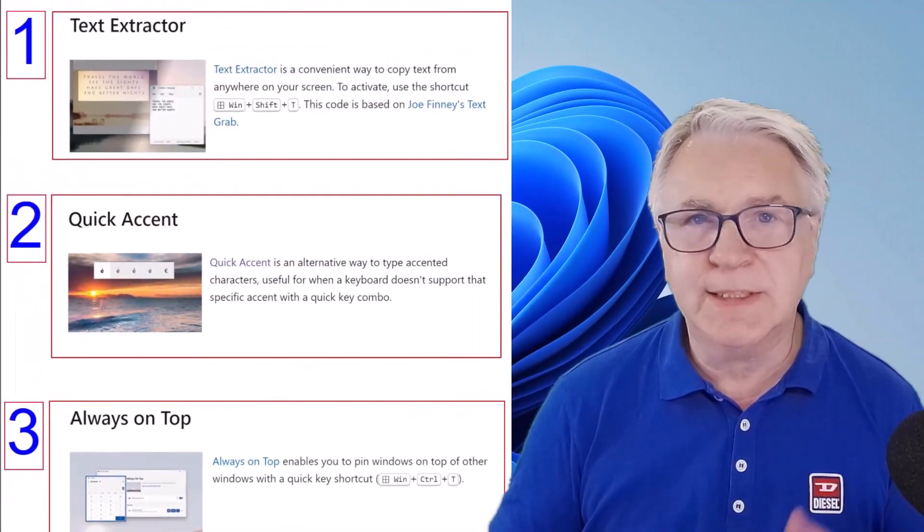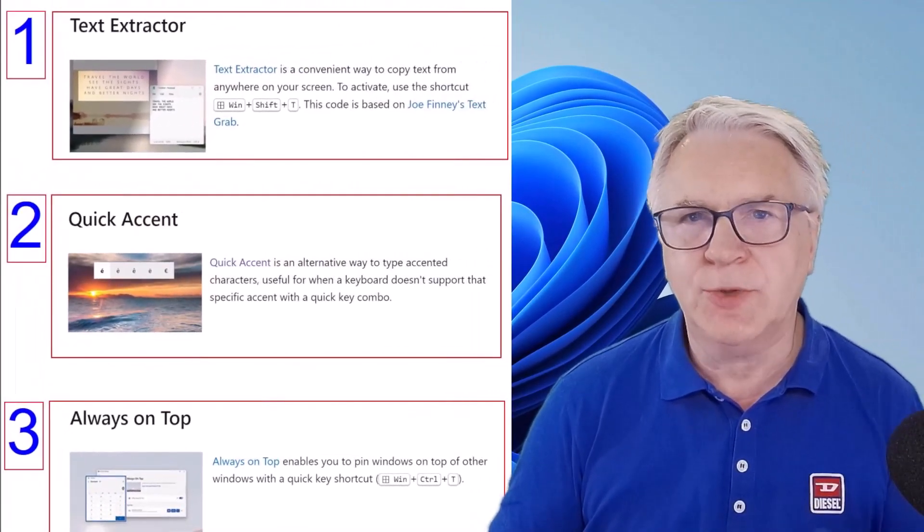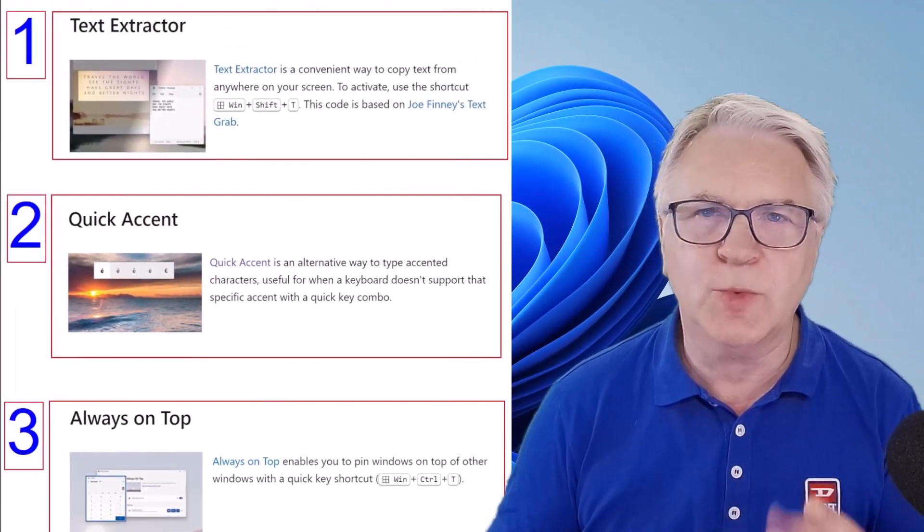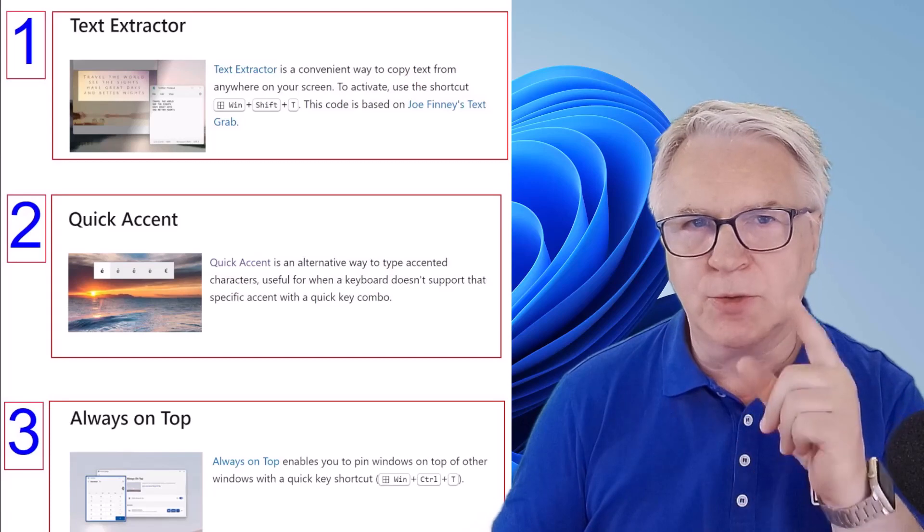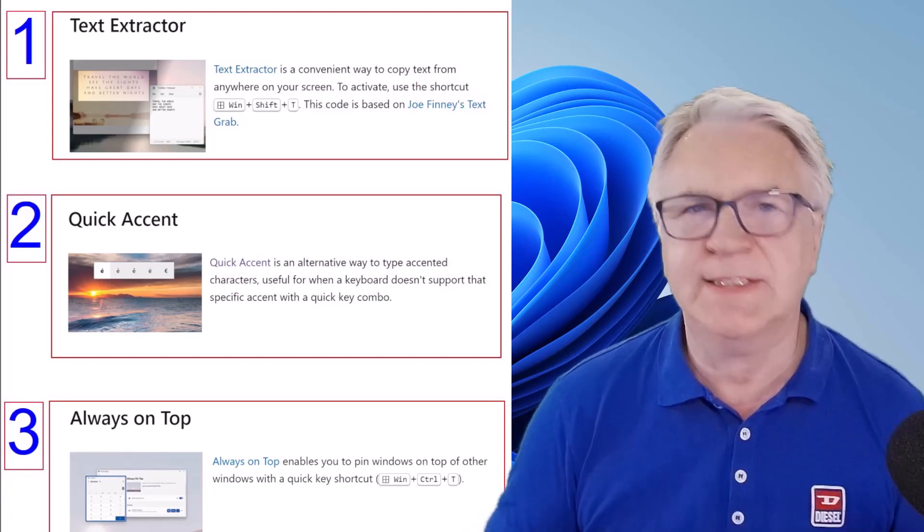Hi TeflDude here and today I'm going to show you three amazing Windows power tools that you can add to your Windows PC today.